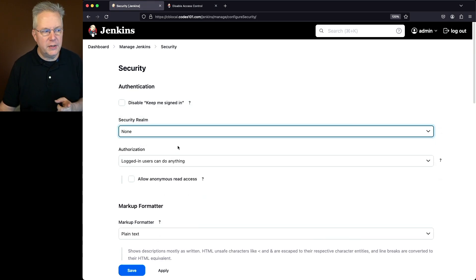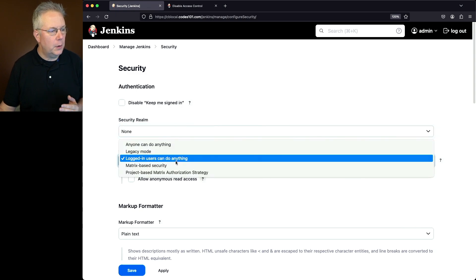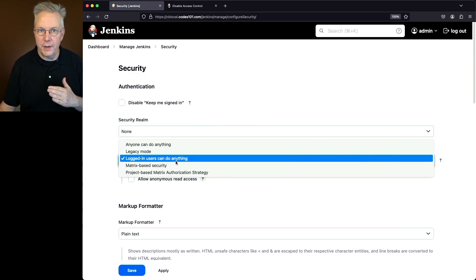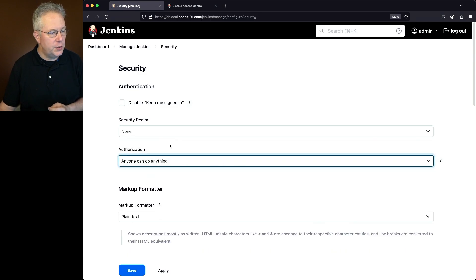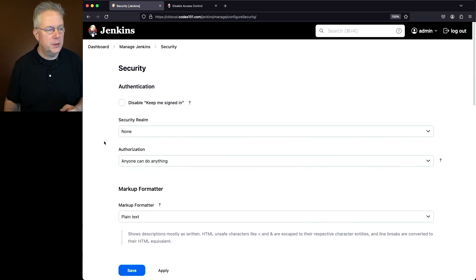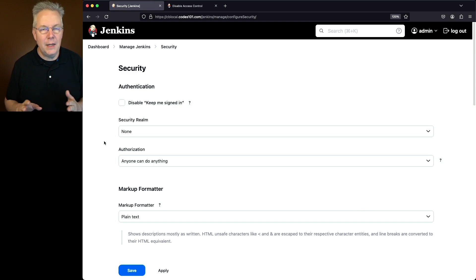The way that we'll do that is we'll change the security realm from Jenkins' own user database, or whatever you might have, over to none. Now also, in order to completely disable security, I need to change authorization from logged in users can do anything, or whatever your option is, to anyone can do anything.